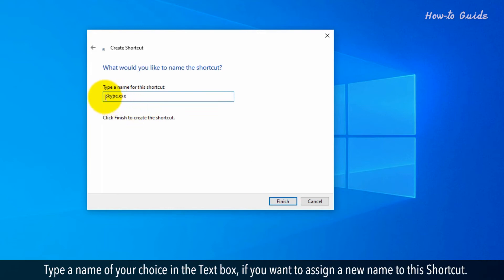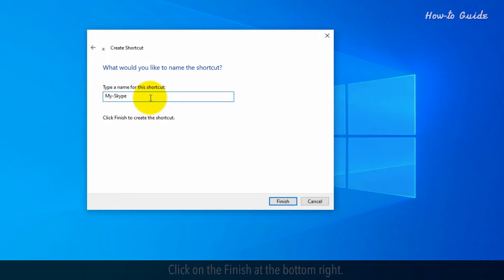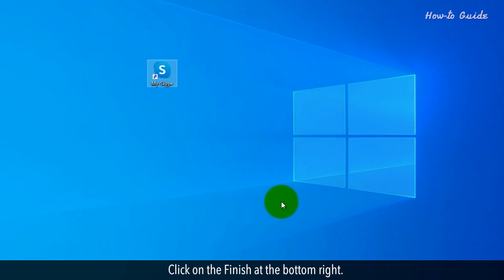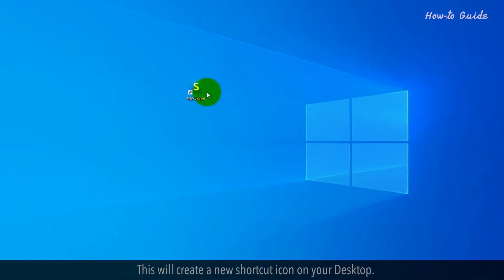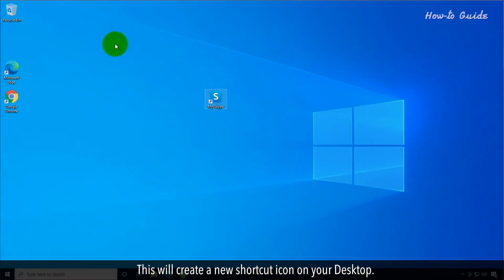Type a name of your choice in the text box if you want to assign a new name to this shortcut. Click on the Finish at the bottom right. This will create a new shortcut icon on your desktop.